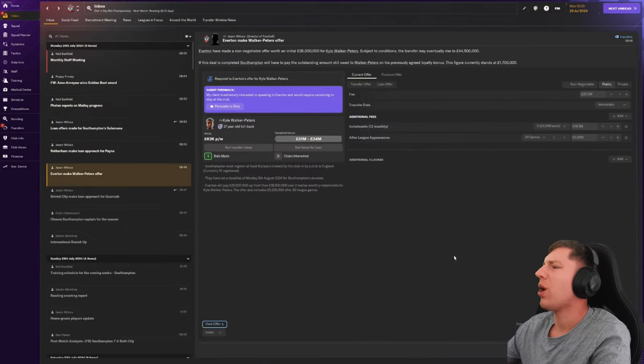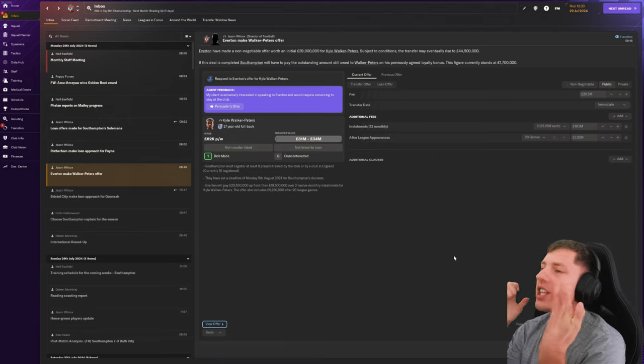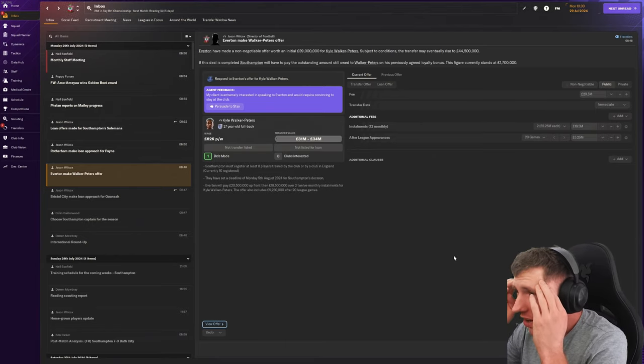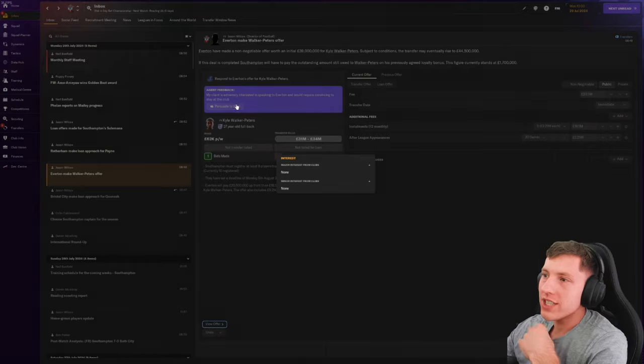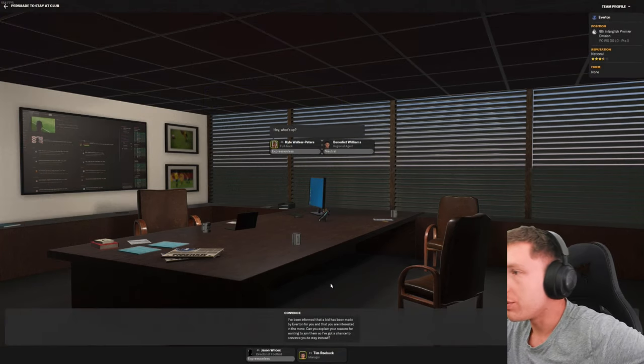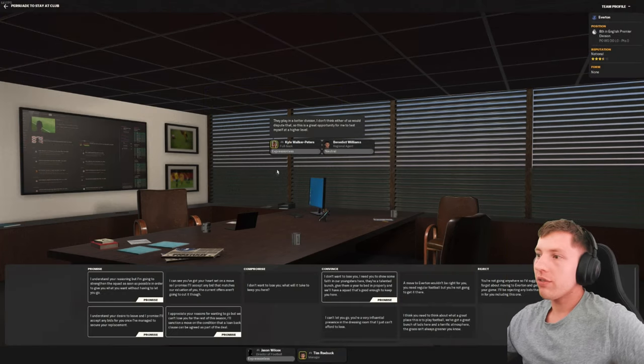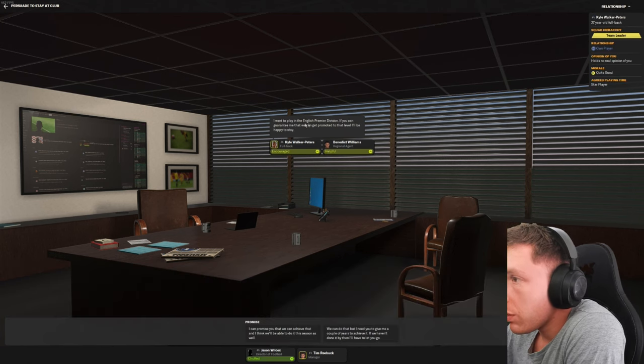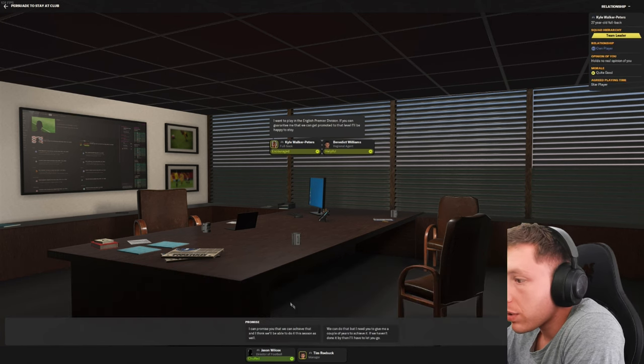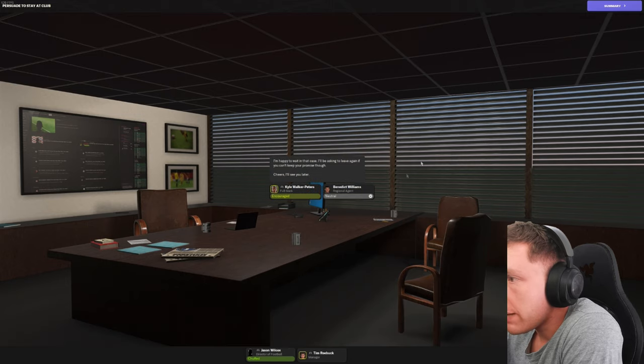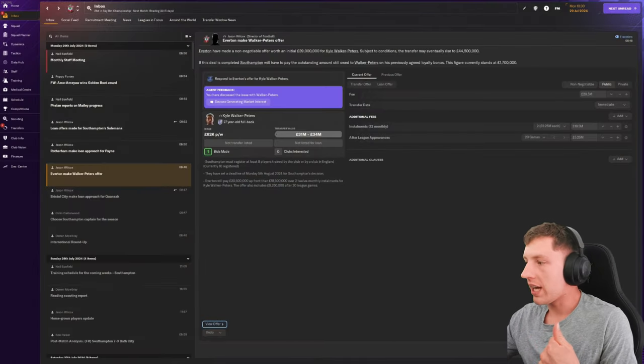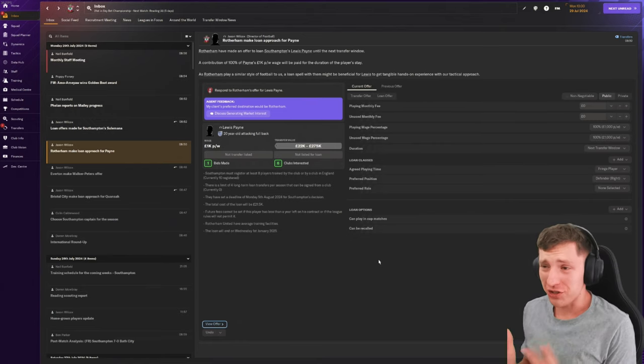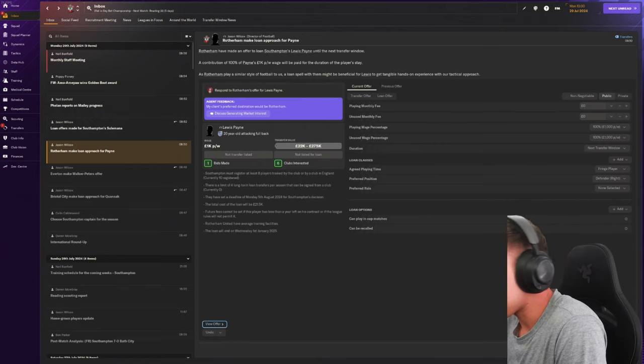No way, bro. You just signed a contract, Walker-Peters. Would require convincing to stay. Oh, here we go. Here we fucking go. I think you guys will dispute that. I want to play the Premier League. If you can guarantee that, if we can get promoted, they'll be happy. Okay, cool. So he's going to stay. Sweet as. Because I mean, fuck. If I don't get promoted, I deserve to be sacked. Genuinely sacked.